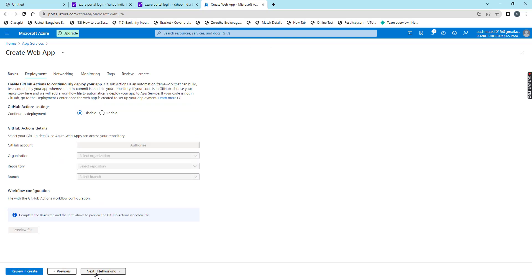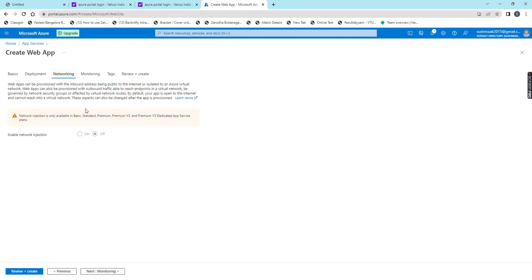We need to click on next. Here I don't have any option to change, so I won't do any changes. Then for networking, if our IP address is public, then we can enable the network injection for security. How many requests and responses we should allow for our application, that we can configure.